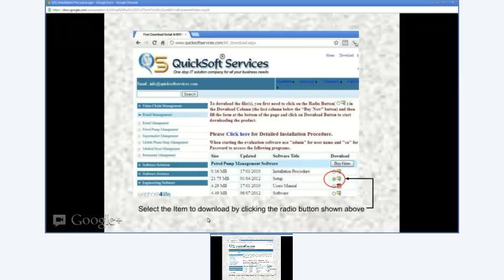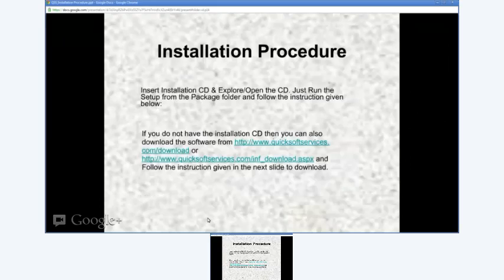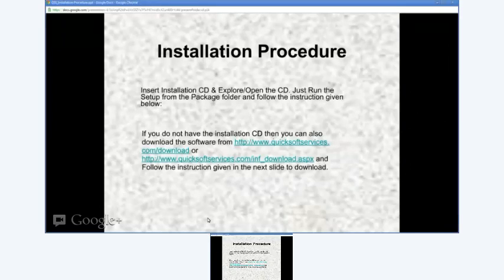If you do not have the software installation CD, you can also download the software from the Quicksoft website.